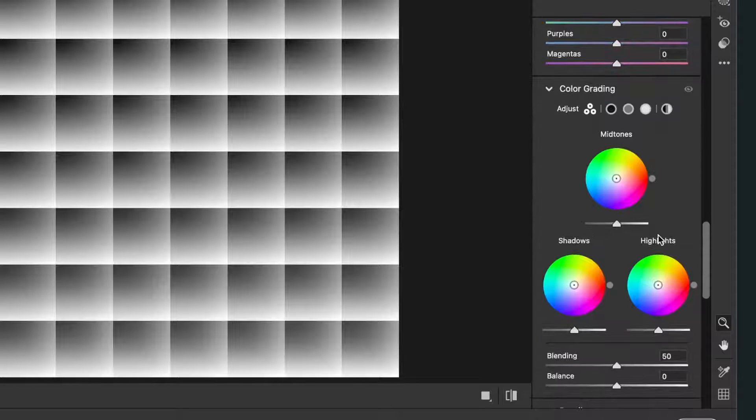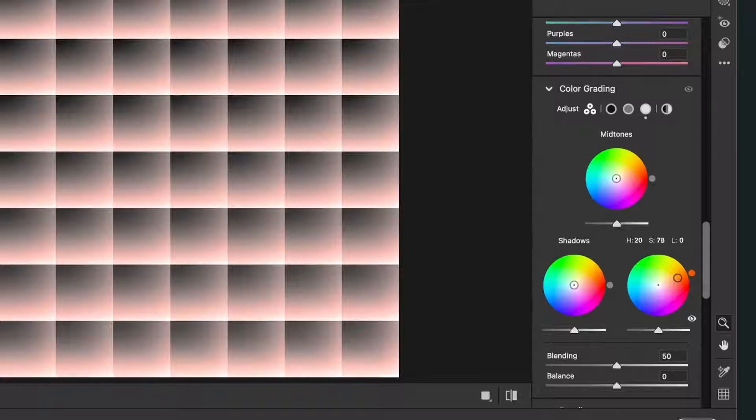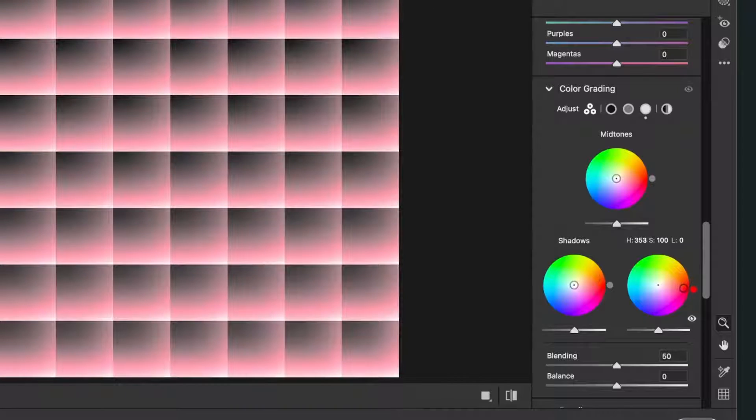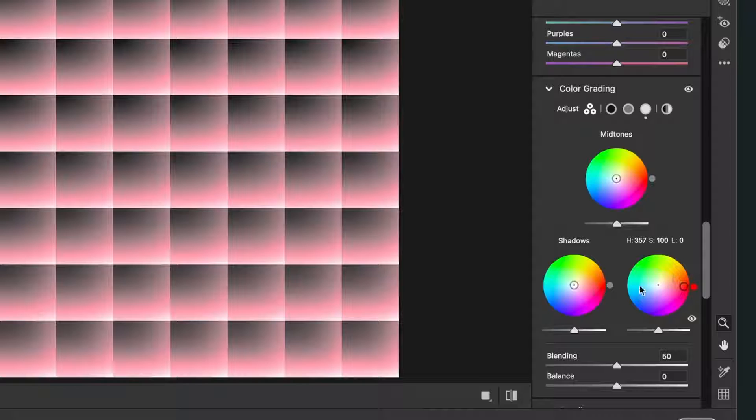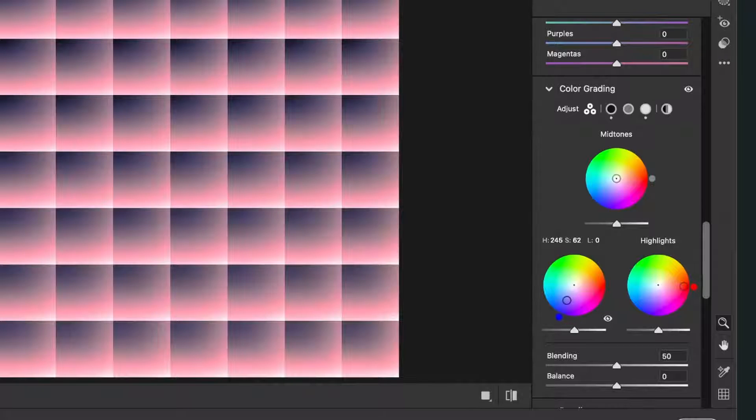Then we scroll further down and then we can find color grading, and here we can set colors for the shadows, highlights, and midtones. We want to achieve a duotone effect, so we will set the color for our highlights first. So I will just make the colors like this, like a reddish color.